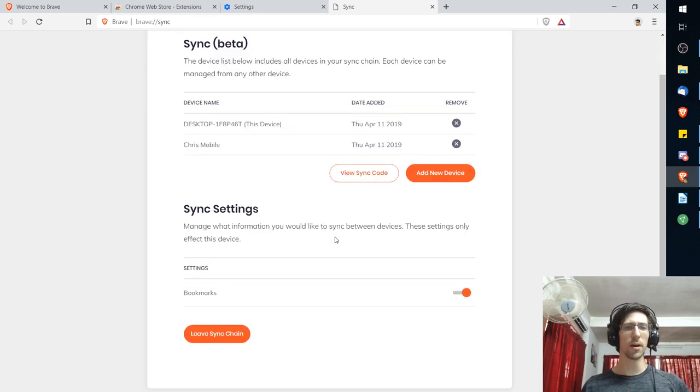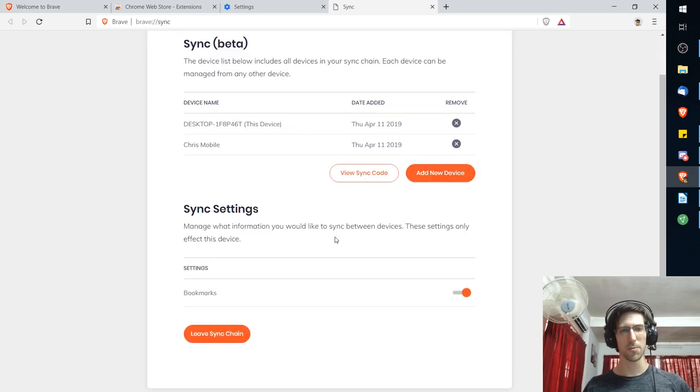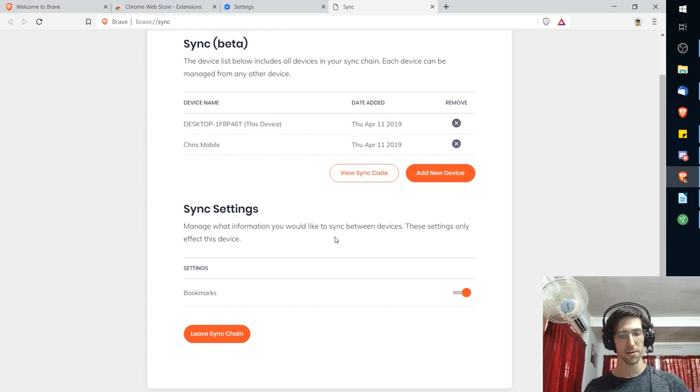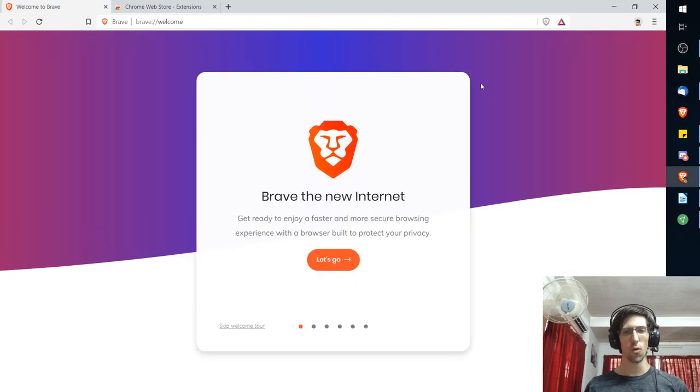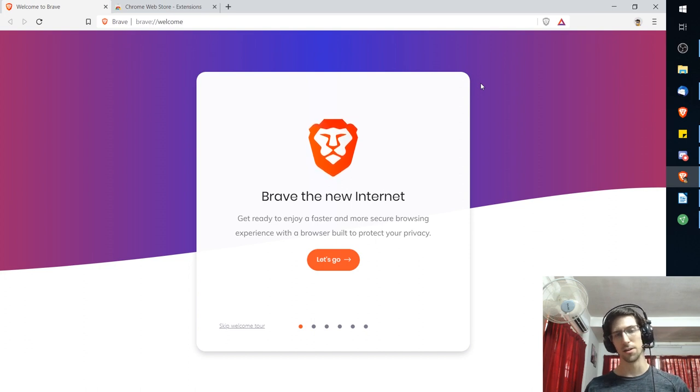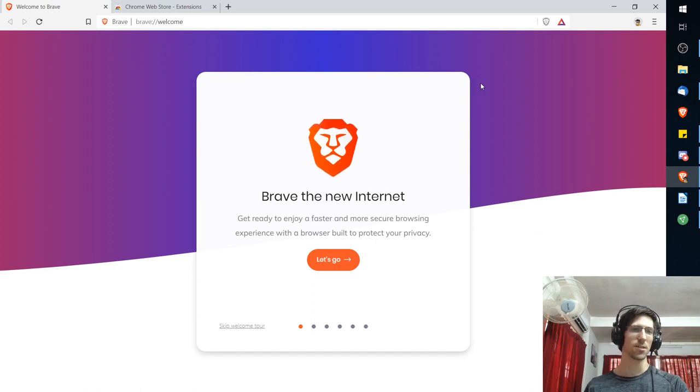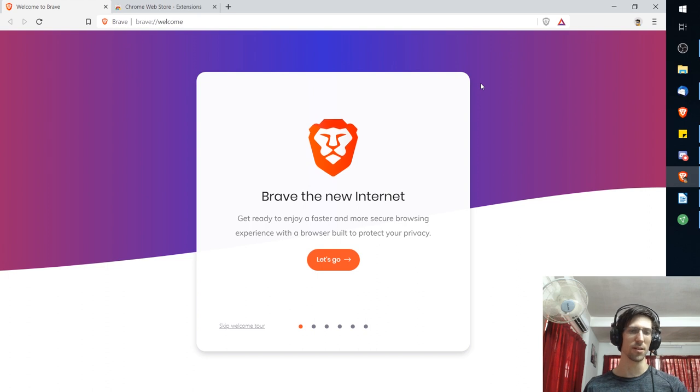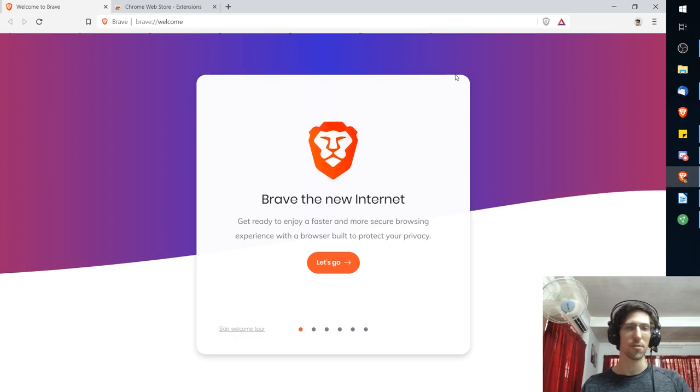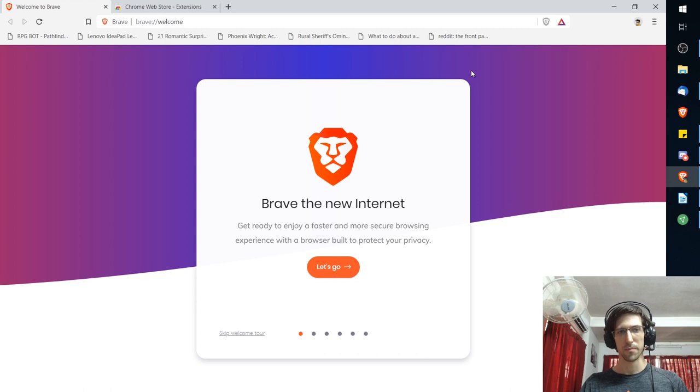At the moment it can only synchronize bookmarks but that's probably all you need. I'm not sure you'd actually want to synchronize your browsing history anyway. So that's how synchronization works on Brave. As long as you don't lose Brave on all your devices you should be able to synchronize that data which actually matters to you, in this case your bookmarks. I imagine they'll be enhancing that feature over time as well.